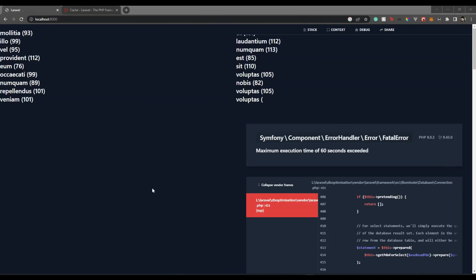Hello everyone, welcome back to our channel. I'm Aditya. In this video we will see how we can improve our database performance. I'm going to focus more on the concept side but use Laravel as an example because it has out-of-the-box features to improve database performance. The concepts are straightforward and you can also apply them in Express, Django, FastAPI for Python, or Spring Boot for Java.